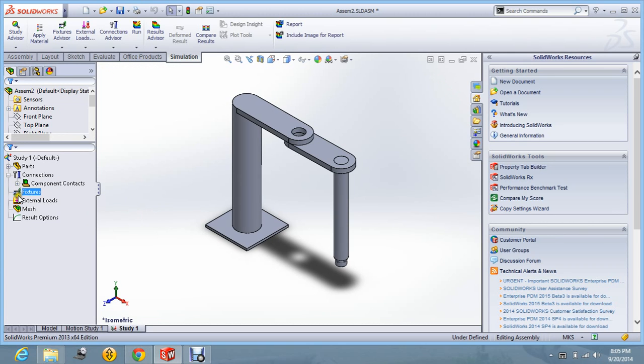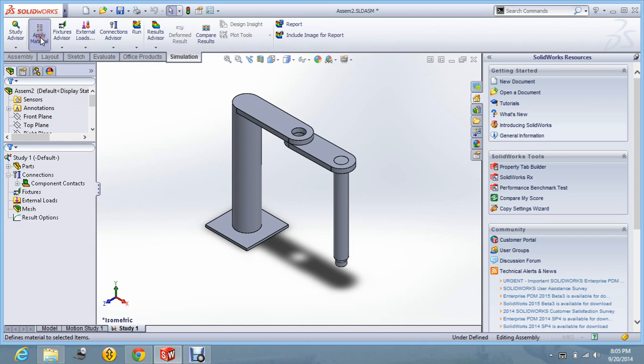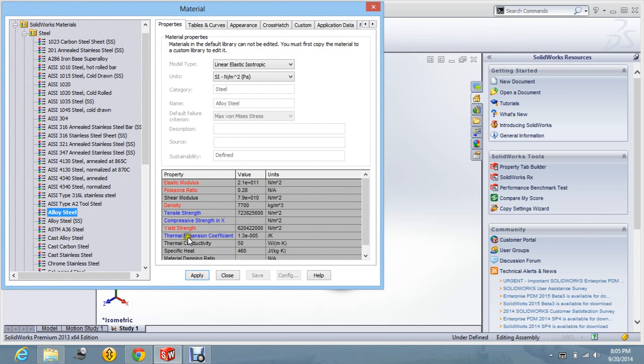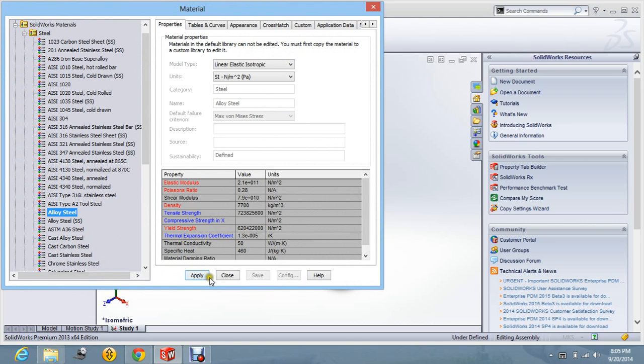Now, you have to first of all apply the material to it. Let us say apply material. Let us take alloy steel, apply and then close it.